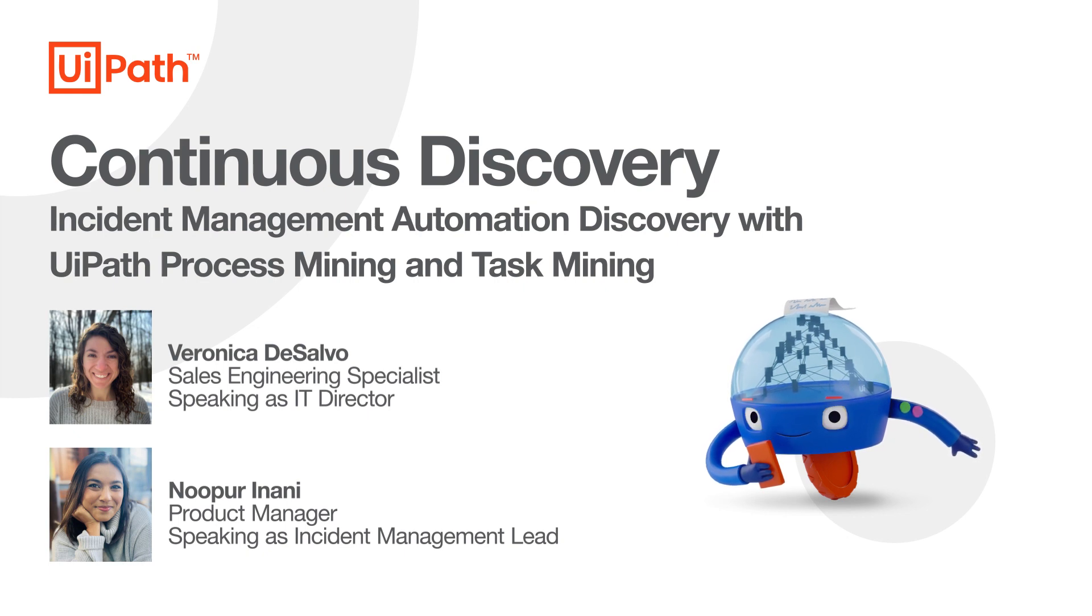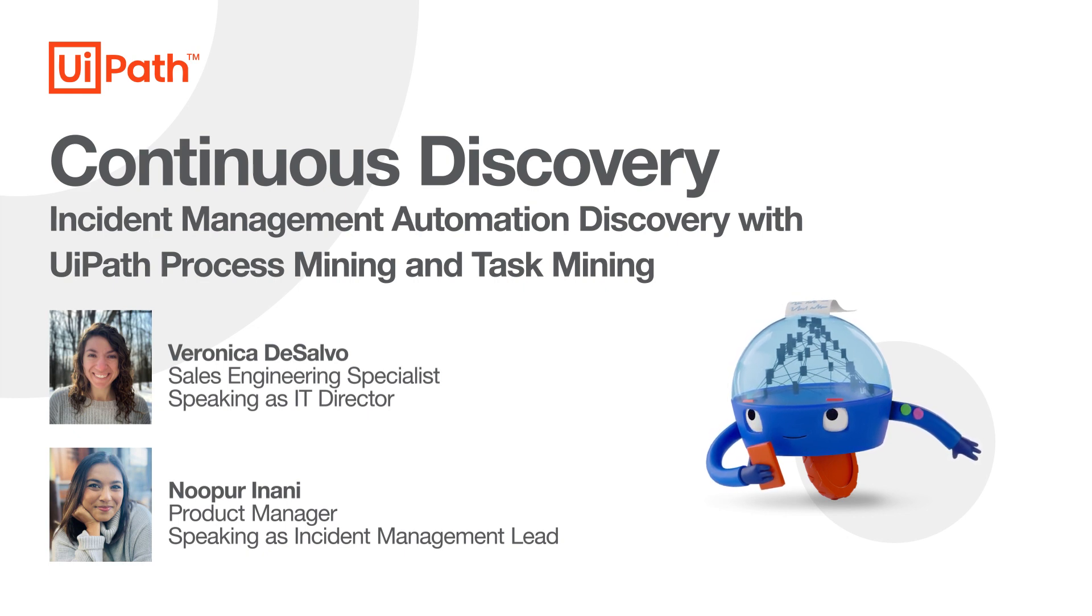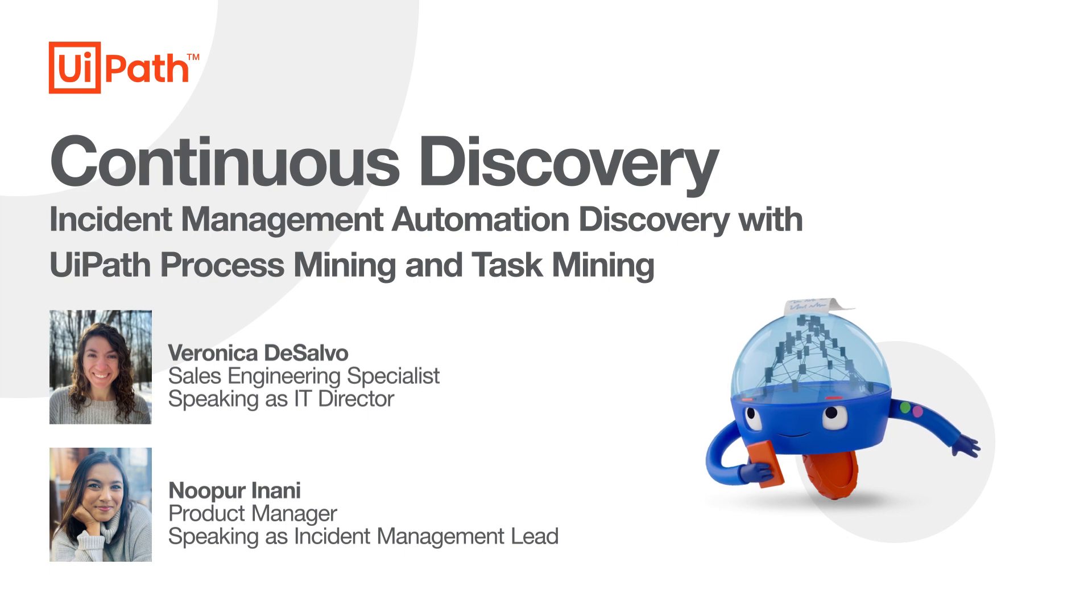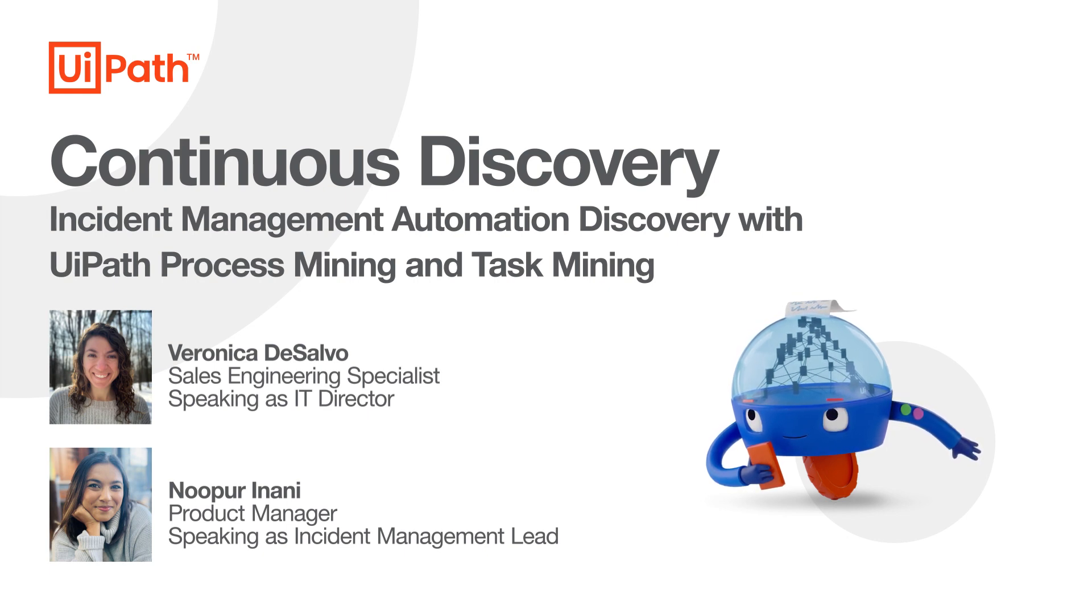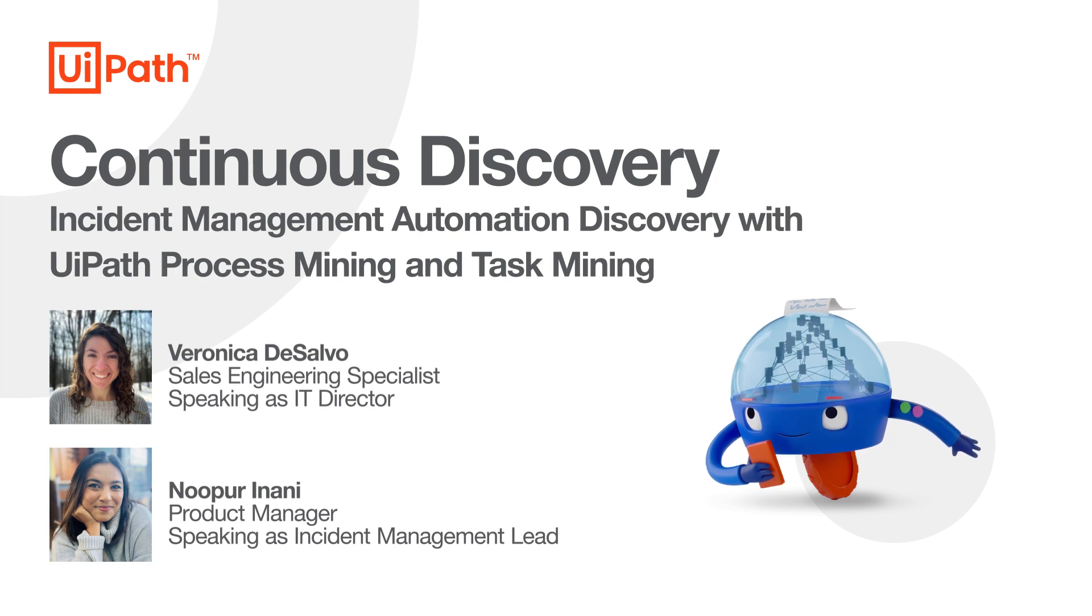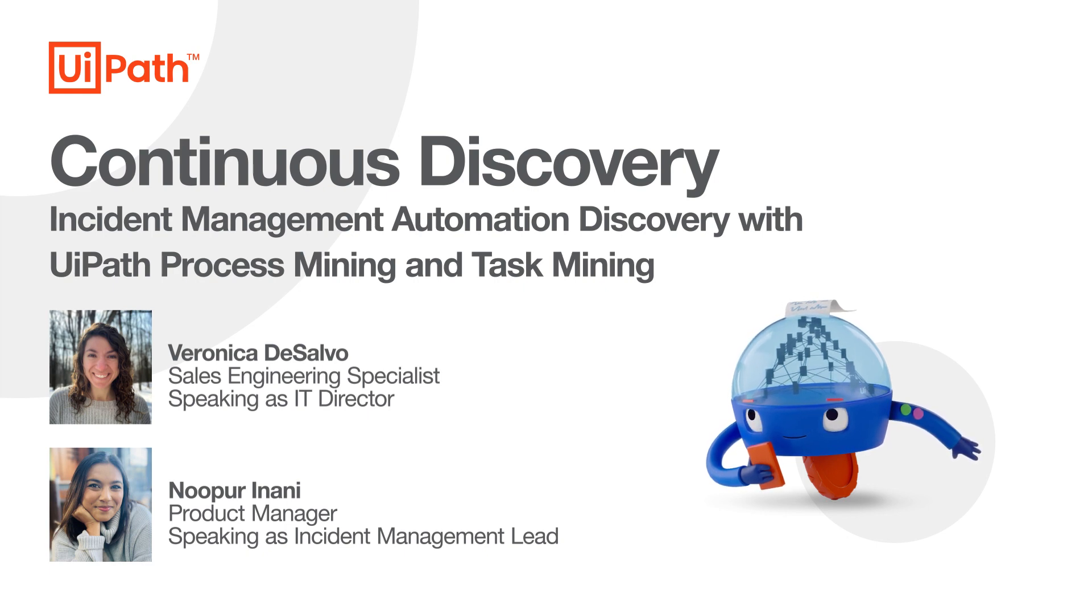Hi, my name is Veronica DeSalvo. I'm a sales engineering specialist at UiPath and I'll be playing the role of an IT director of a large enterprise. And I'm Nupur Anani. I'm a product manager at UiPath and I'll be playing the role of an incident management lead.